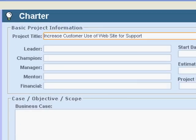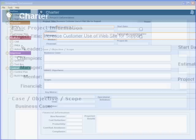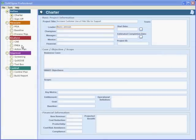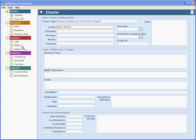Let's use the title from an actual project: Increased Customer Use of Website for Support. The project leader is the person leading the team and is responsible for completion of the project. In some organizations they may be called black belts, green belts, or something else.